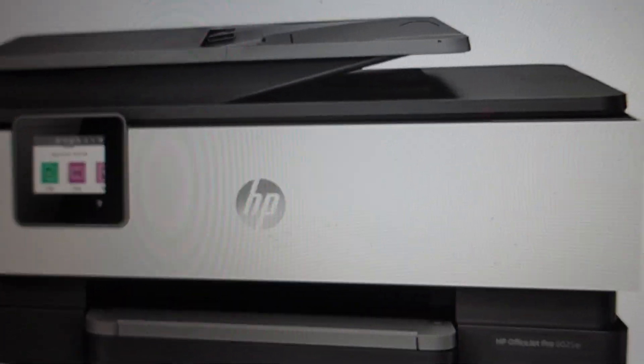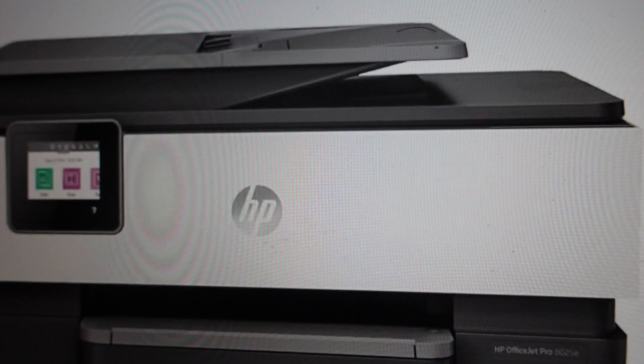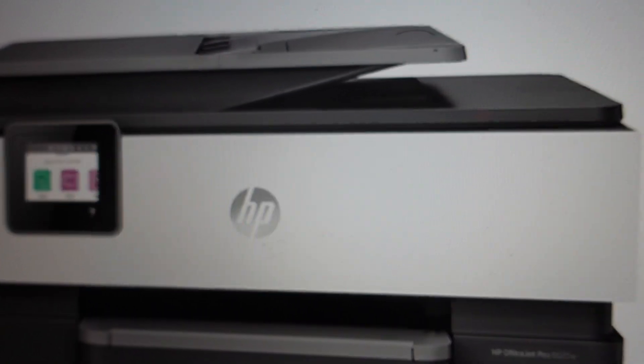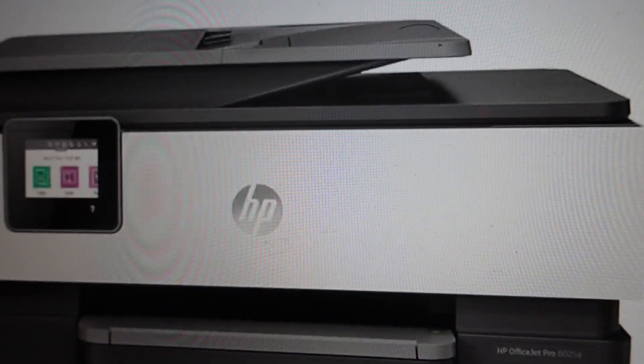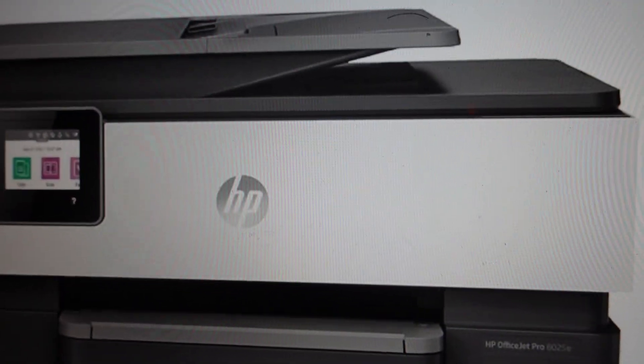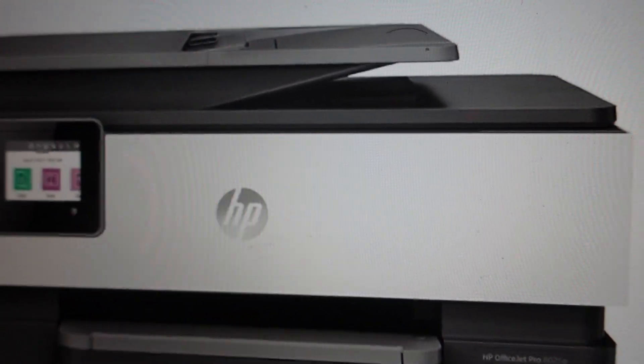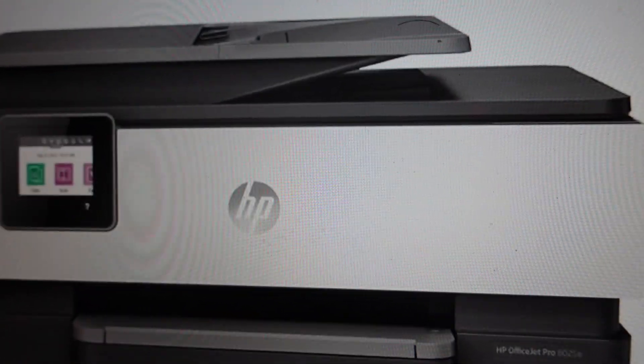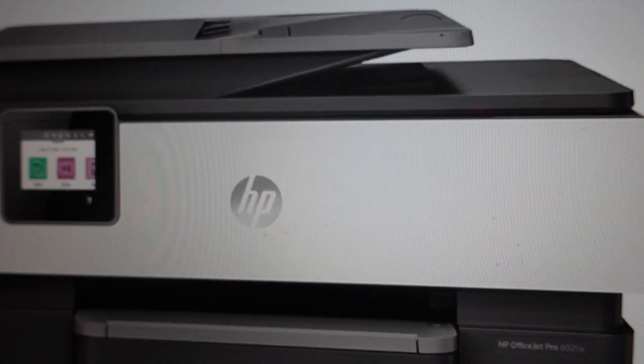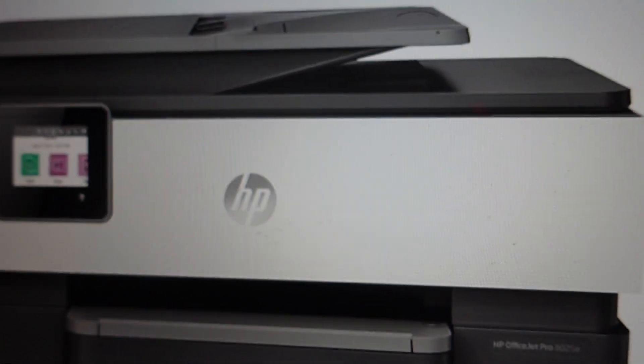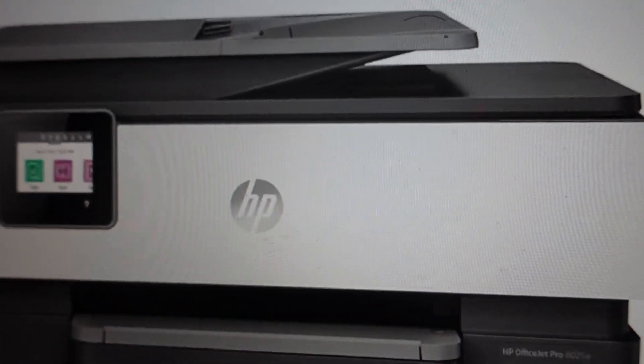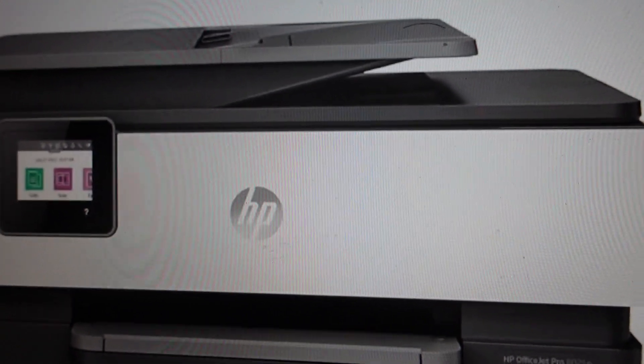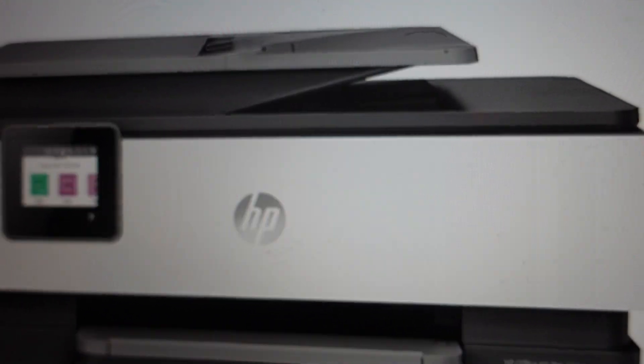The next thing to do would be to update any drivers on your computer and firmware on the printer, and see if that fixes it. If none of that works, I would just uninstall everything from your computer and start the whole process over to get the communications working again.